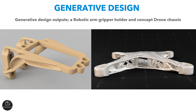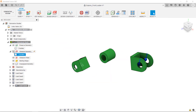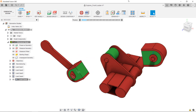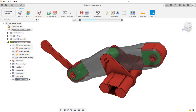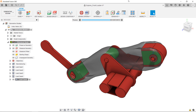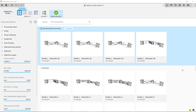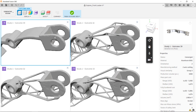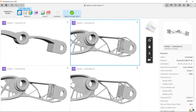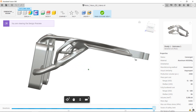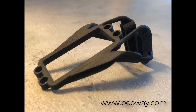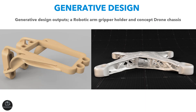My favorite workspace: generative design. In a short definition, generative design is a design exploration process. Designers or engineers input design goals into the generative design software along with parameters such as performance or special requirements, materials, manufacturing methods, and cost constraints. The software explores all the possible permutations of a solution, quickly generating design alternatives. It tests and learns from each iteration what works and what doesn't. I will share a new video about how generative design works and what you can design with it. For a quick preview, this is our outcome for a robotic arm gripper holder which is designed by the generative design algorithm, and this is the 3D printed part produced by pcbway.com.